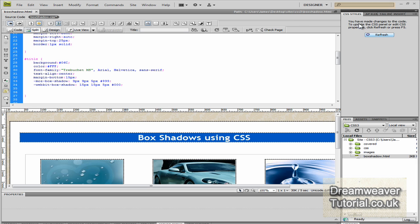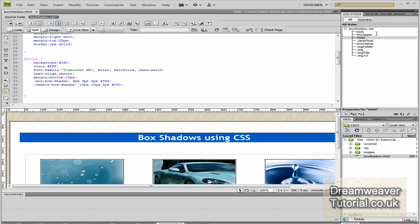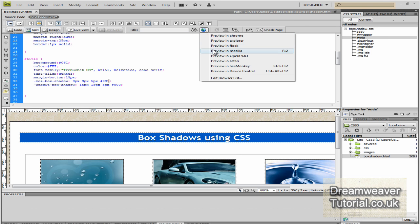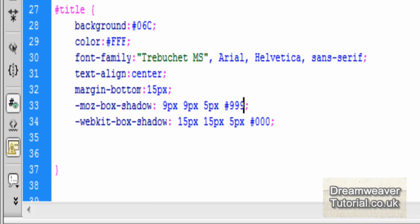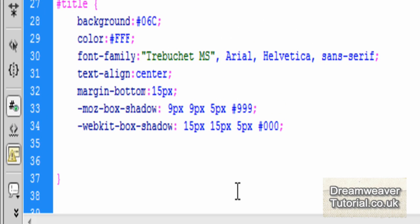Okay, now back in Dreamweaver, I'll just change the color of the shadow as well to show that you can change it. And I'll make it pound nine nine nine, nice sort of gray, subtle gray color. And there you can see that the shadow has appeared.